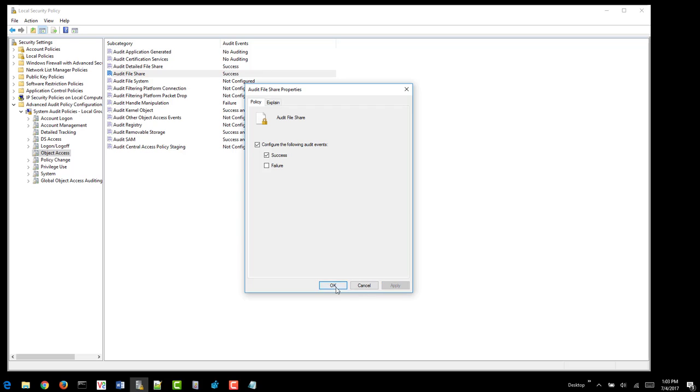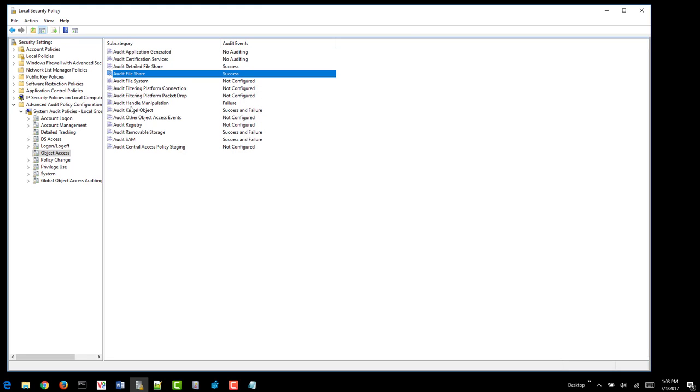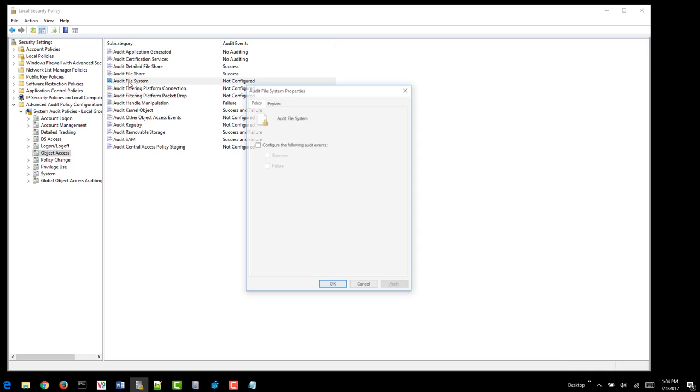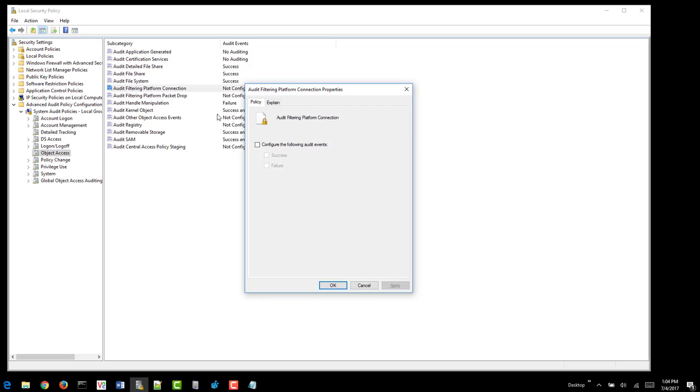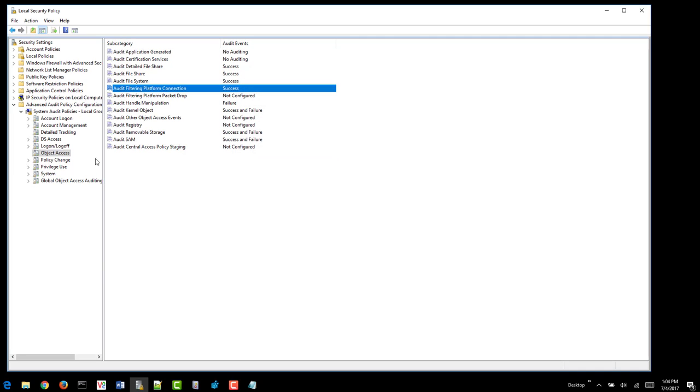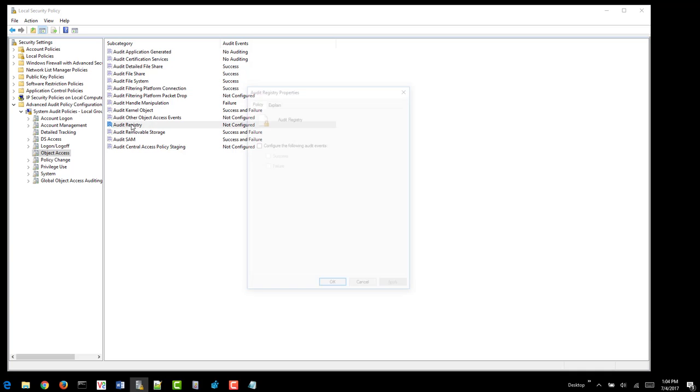If GPO is not set, you can use the local security policy in your environment to further enhance your workstation logging or if you're investigating an incident. Filter platform connection will capture the Windows firewall even if it's in an open all mode. You do want to collect that as well.